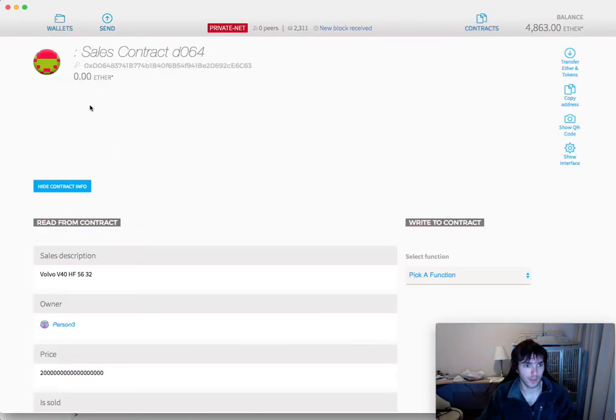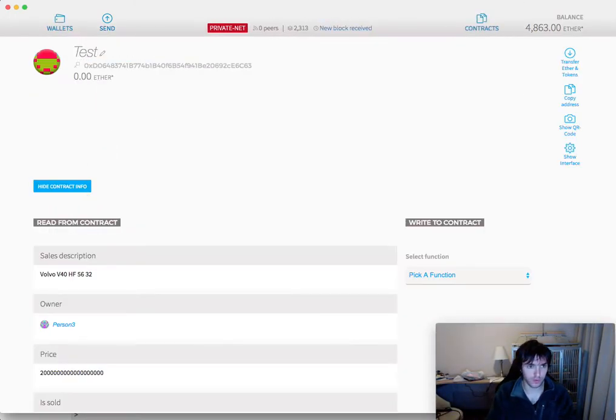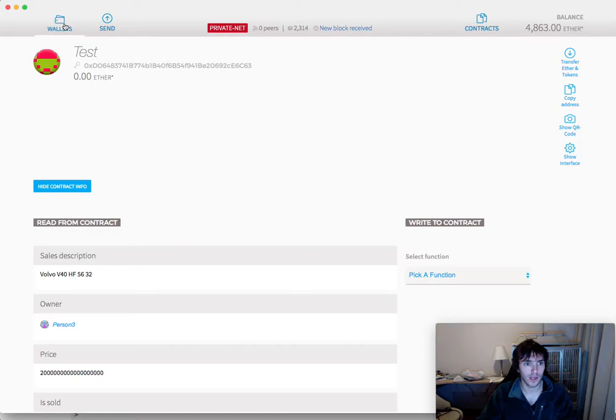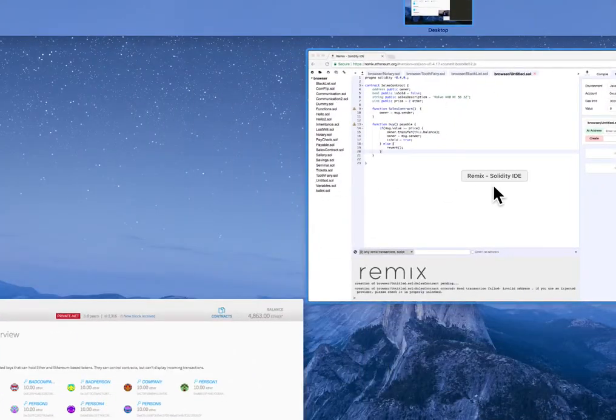I already have it here deployed. I will change the name for you not to confuse. And let's go to coding.